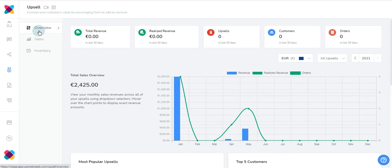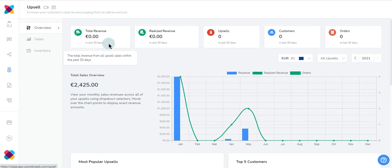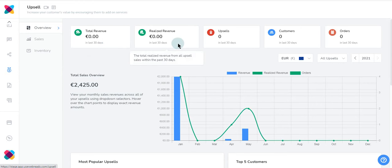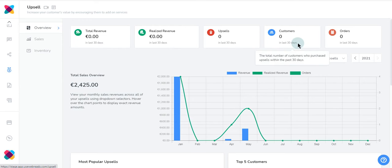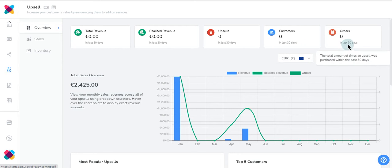This includes the following sections: a summary over the last 30 days. This includes total revenue, total new UpSales added, total customers who purchased UpSales, and the total amount of times an UpSale was purchased.